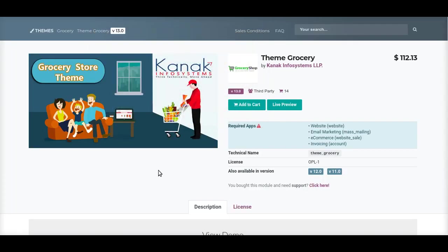Hello and welcome to the channel of Kanag Infosystems. If you are thinking of bringing your website or your e-commerce store online, it is very important to have a very good and customized layout for your website, because a theme is considered to be an essence of your website.